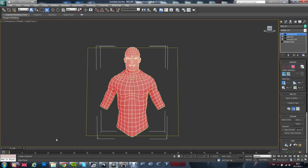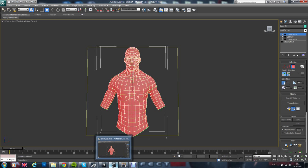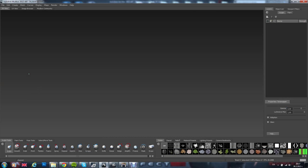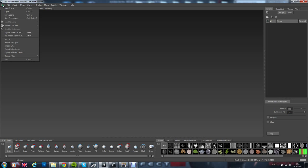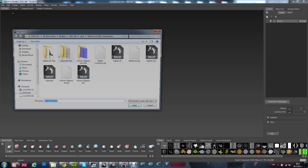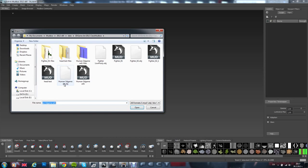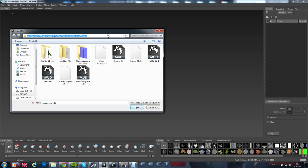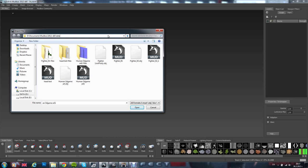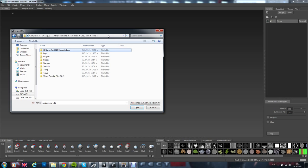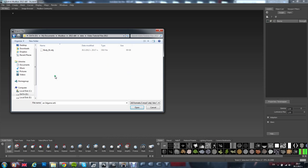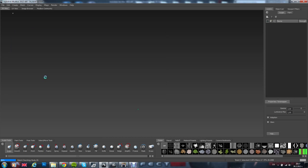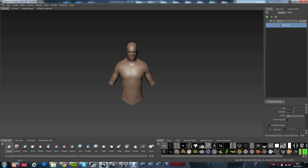Now, it should be exported. So, we go now to Mudbox. I have to open it. So, we go to file import. And you will have to find your, go to the folder where you actually saved it. Find it. And it should come here. Alright.